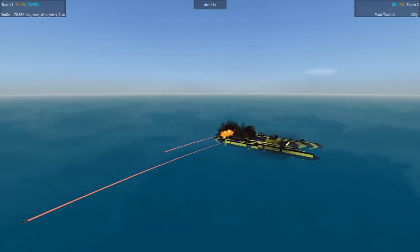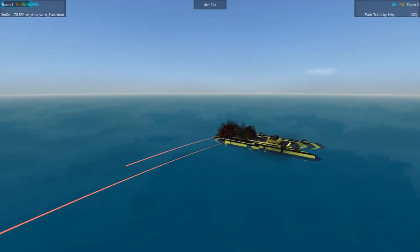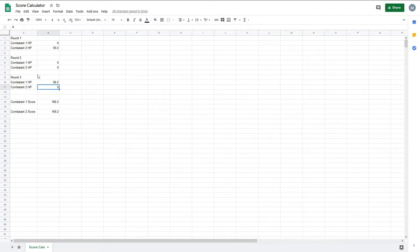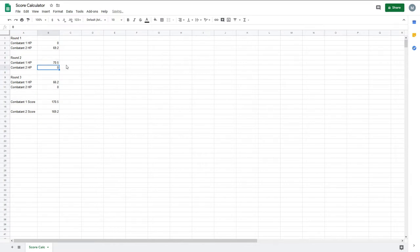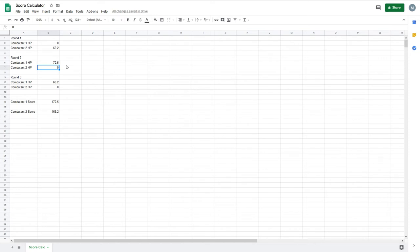Alright so that's 170.5 for the Hone Star, 169.2 for the Pain Train. Very very close match, neither ship got out of any of those battles unscathed. There was tons of explosions, blocks flying everywhere, it was great. I enjoyed it. Thanks for watching folks, I hope you enjoyed it too and I'll see you on the battlefield.